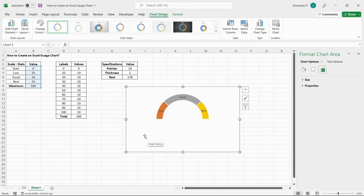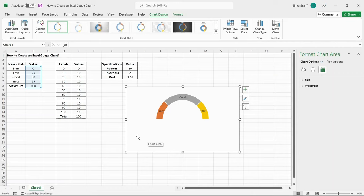Plotting the second chart by using the second table is an optional part of creating the Excel gauge chart. This part is mainly helpful to give you in-depth cues and additional scaling to the existing chart. Add the secondary chart the same way you have added the primary chart.